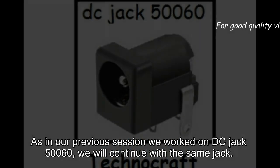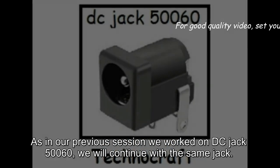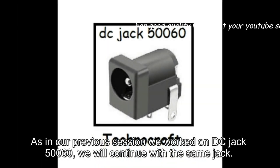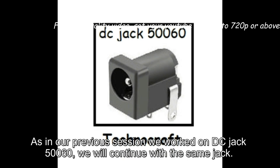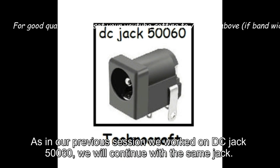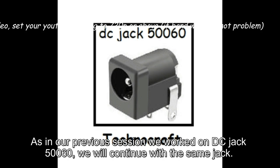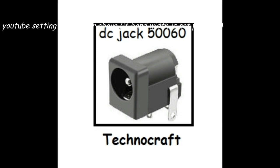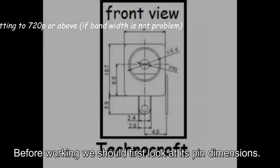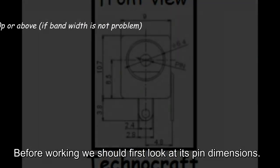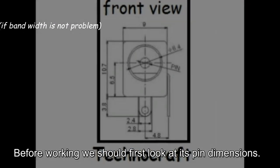As in our previous session we worked on DC jack 50060, we will continue with the same jack. Before working we should first look at its pin dimensions.